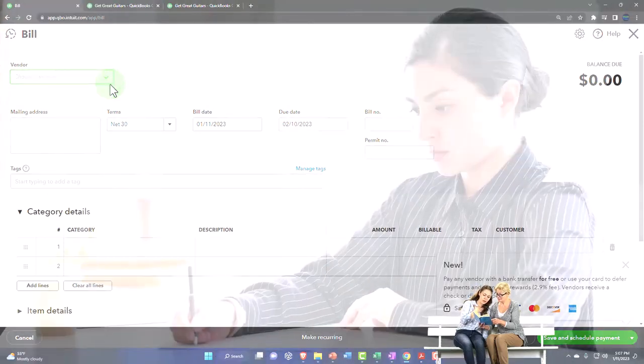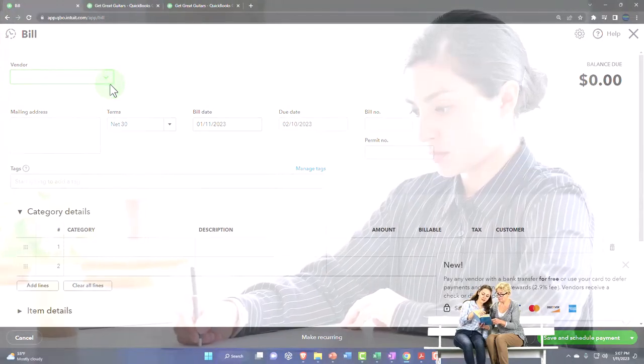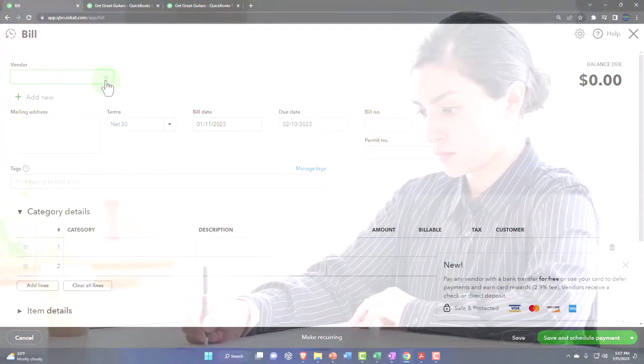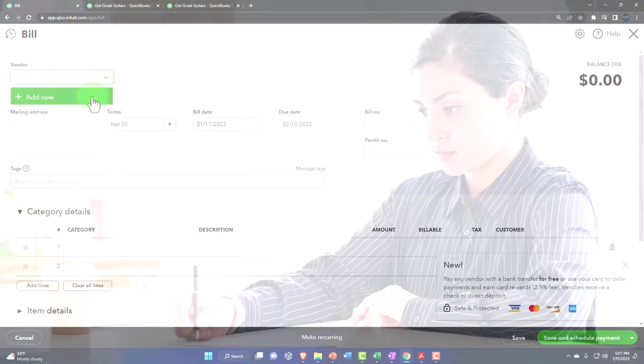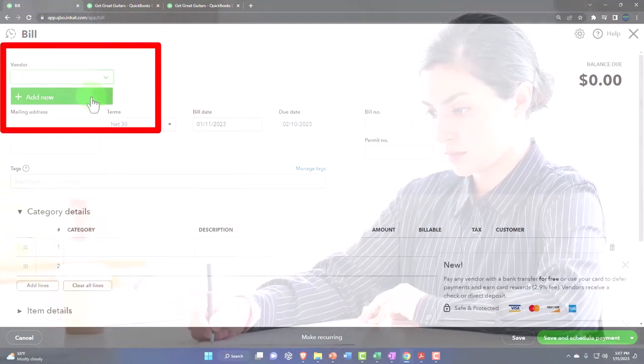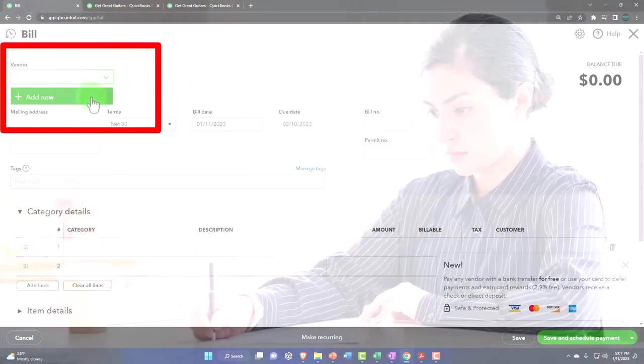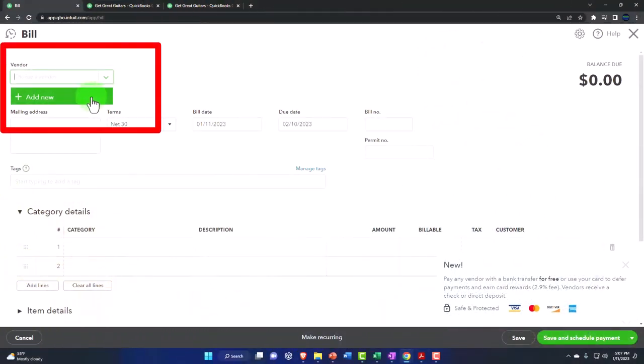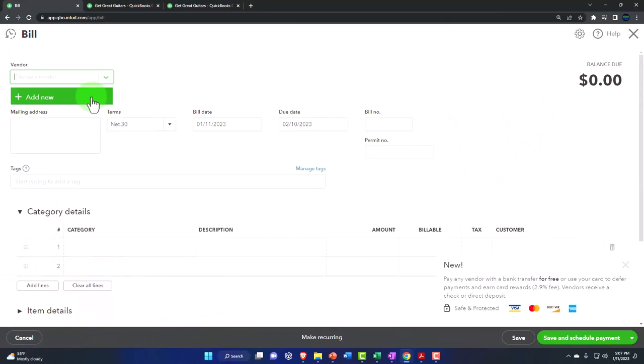Now note as you're entering bills, you could of course enter the vendors as you enter a bill. When we add new vendors, this is often the way we do it because remember, the vendors for most companies, we don't need a lot of information about them.